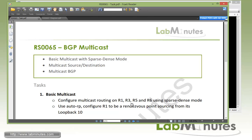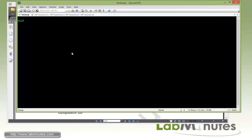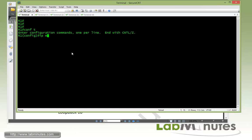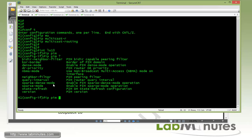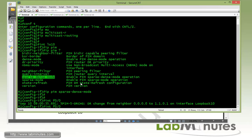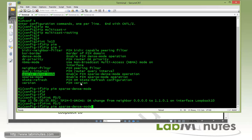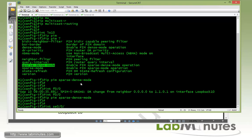We first have to configure multicast routing on R1, R3, R5, and R6 using sparse dense mode, and configure R1 to be the rendezvous point sourcing from loopback 10. Starting with R1, the first command is to enable multicast routing with 'IP multicast routing'. Then we need to ensure all interfaces participating in multicast have PIM enabled. Starting with loopback 10, since that's the source interface for the rendezvous point, we use 'IP PIM sparse-dense'. R1 also has a FastEthernet and a serial interface facing R5 that also need PIM sparse-dense enabled.